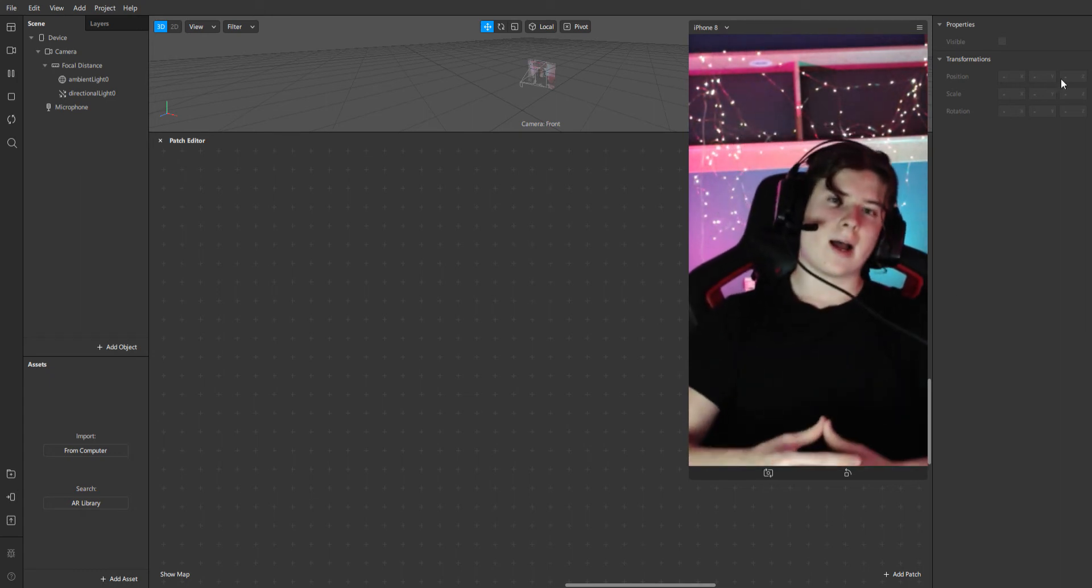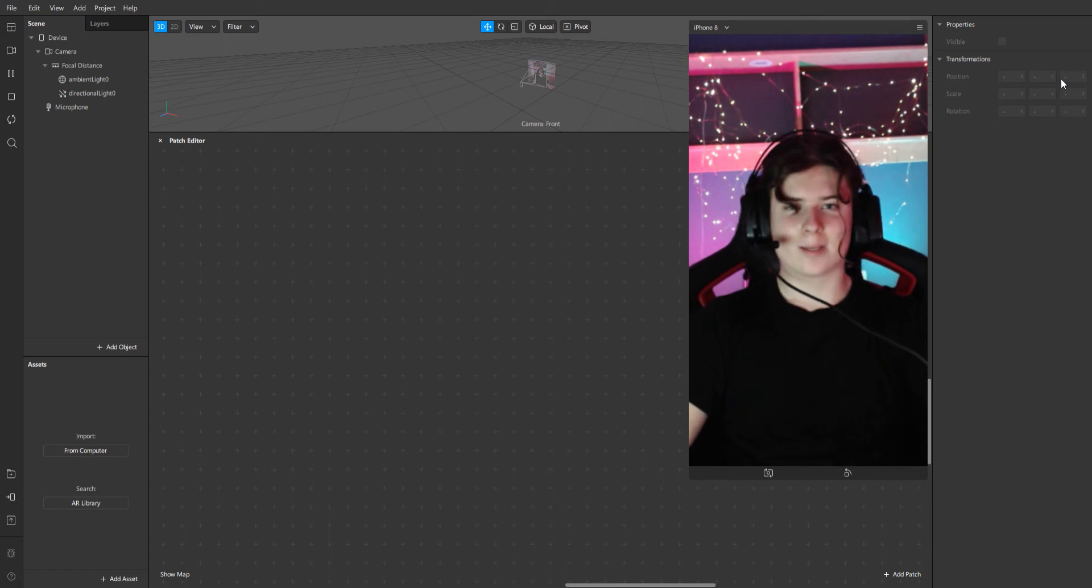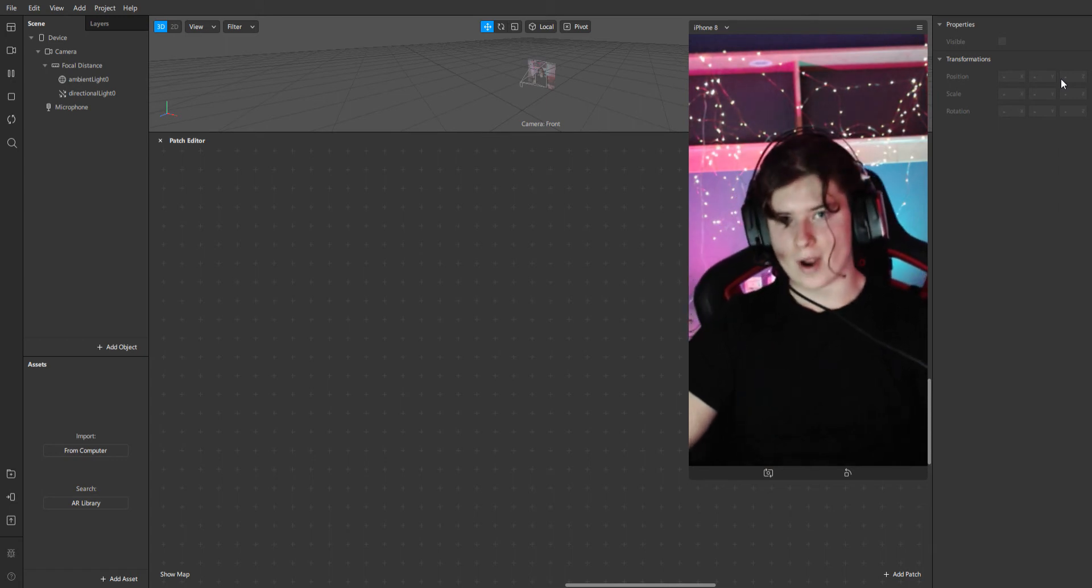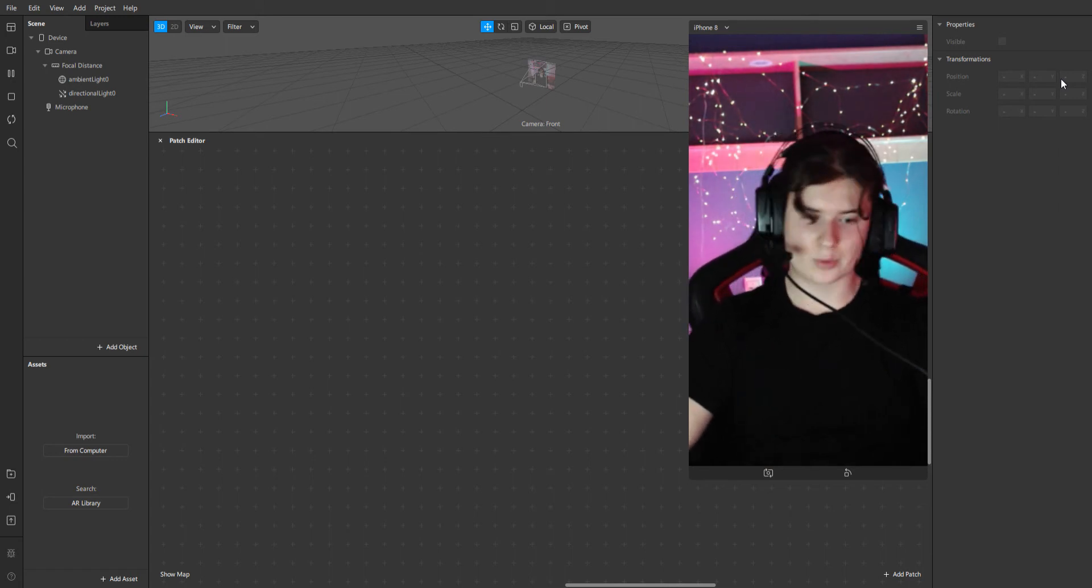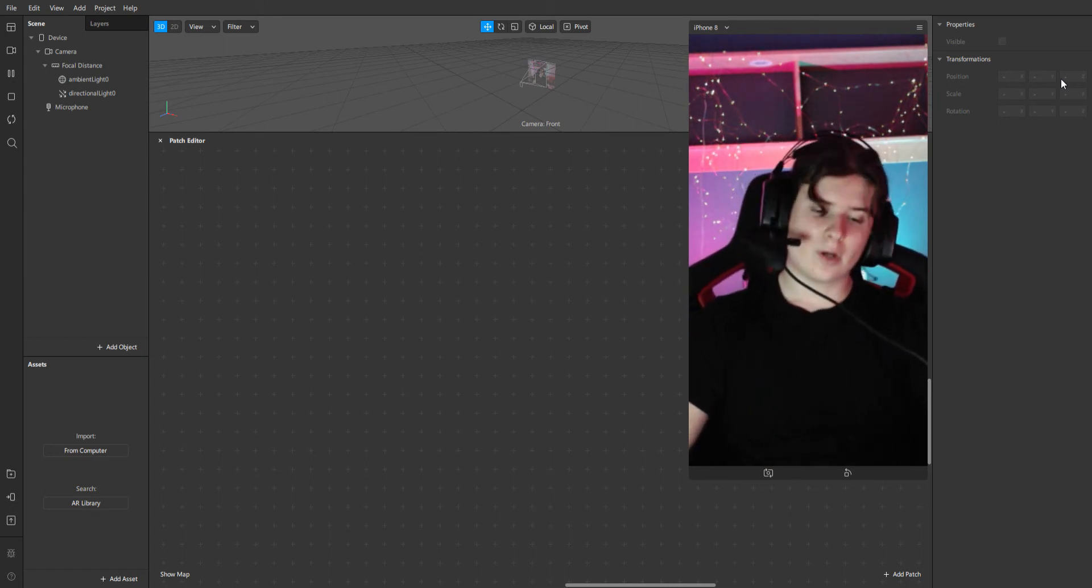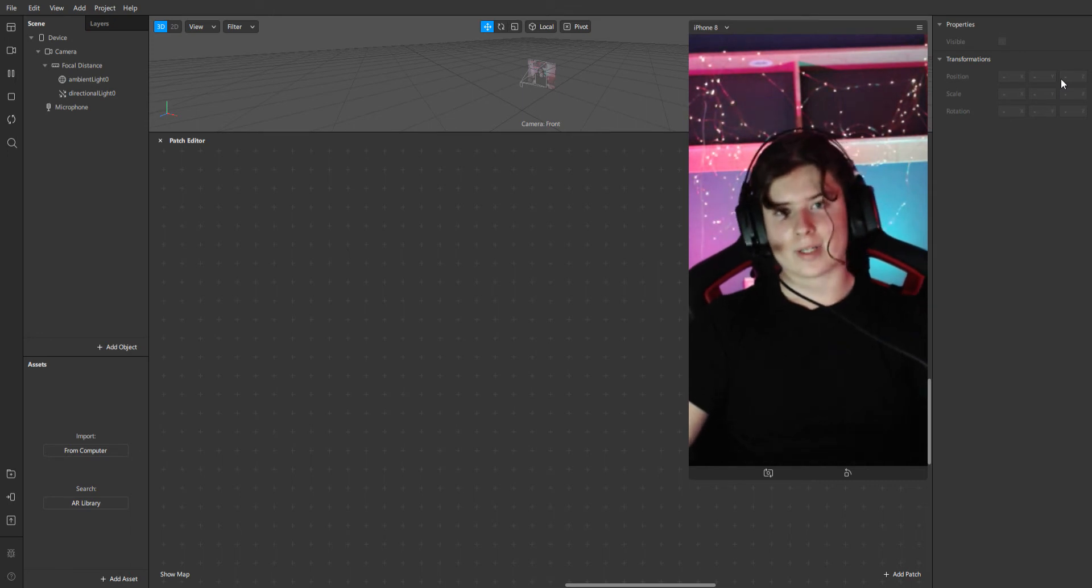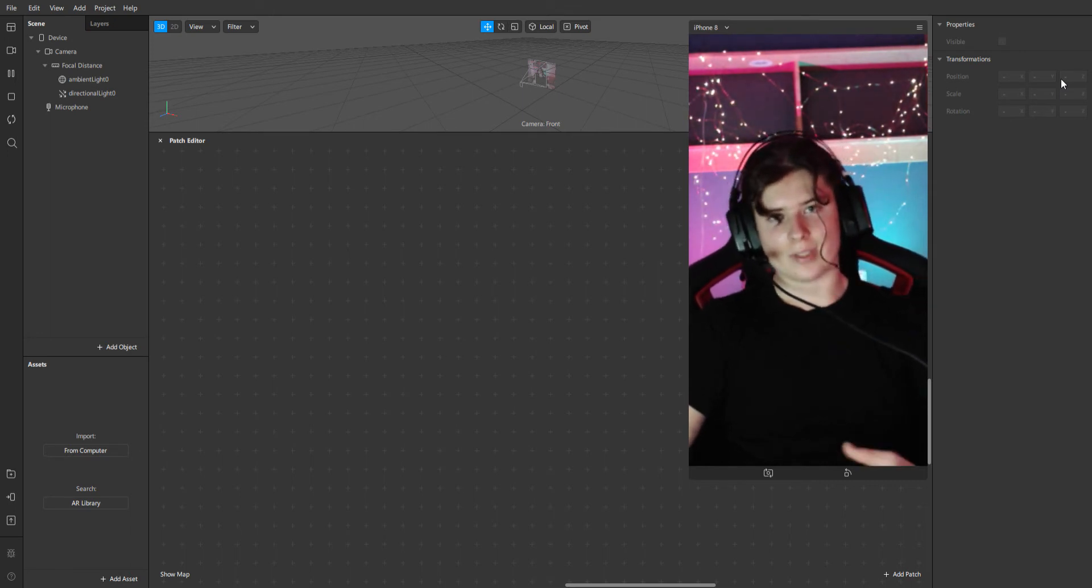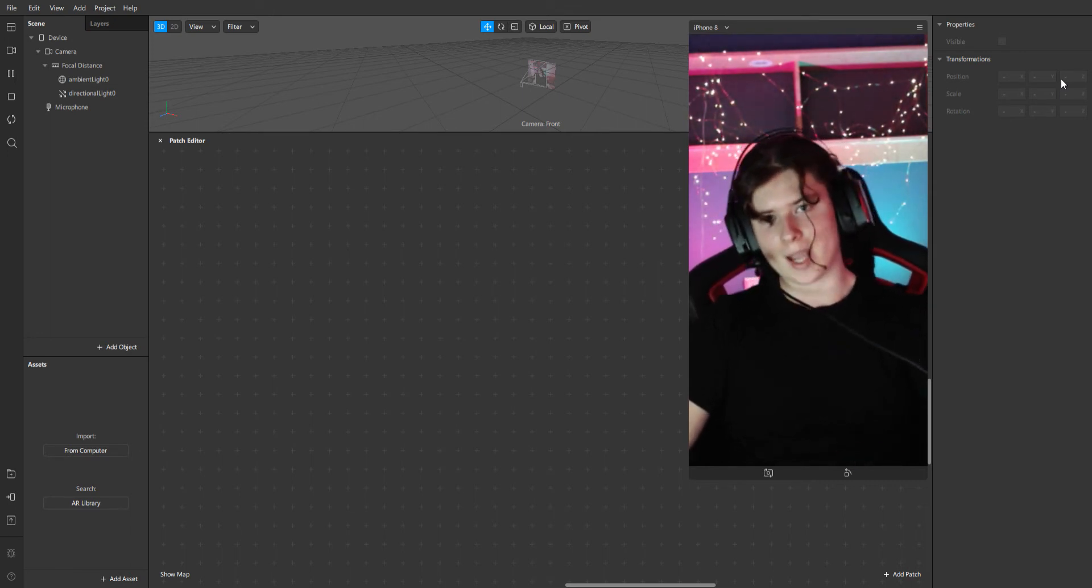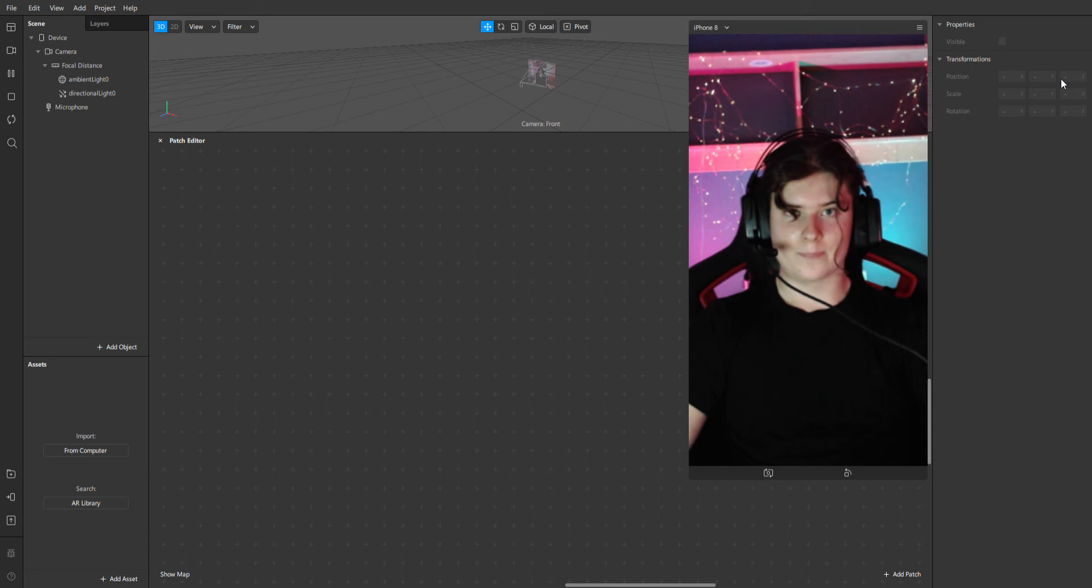Hello! I'm so excited to welcome you to my first Spark AR tutorial. Today I'm going to show you how you can make yourself invisible with the help of Spark AR Studio.